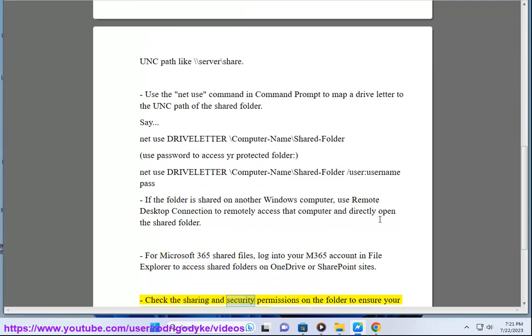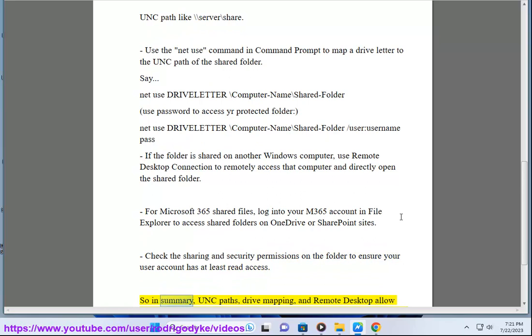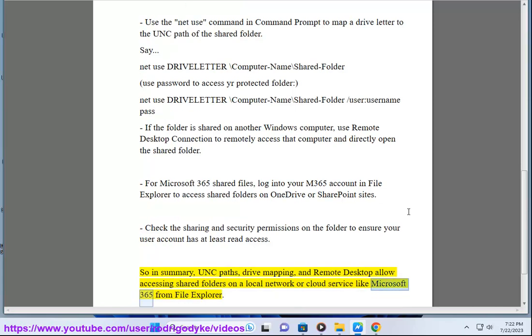Check the sharing and security permissions on the folder to ensure your user account has at least read access. In summary, UNC paths, drive mapping, and Remote Desktop allow accessing shared folders on a local network or cloud service like Microsoft 365 from File Explorer.